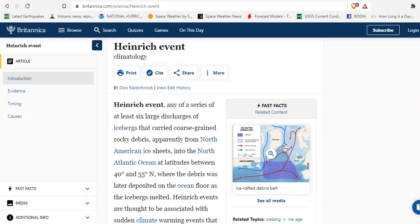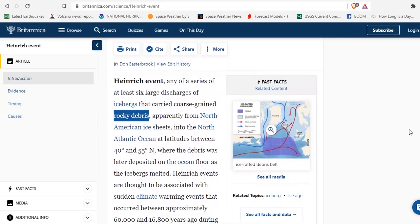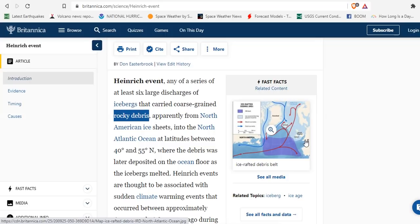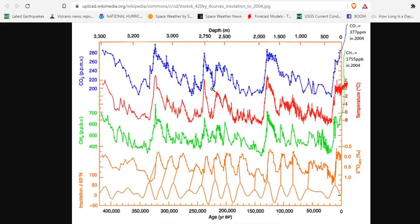Now within those major cycles are Heinrich events. A Heinrich event is any series of at least six discharges of icebergs that carry coarse grain rocky debris and mammoth tusks apparently from North American ice sheets into the North Atlantic between latitudes 40 and 55. So ice breaks up in the Arctic travels south, it's dropped just above 40 degrees north which is like let's say Virginia or central California. Heinrich events are only described in the Atlantic in the North Atlantic not in the Pacific but clearly they could have been happening at the same time if it's a breakdown of the glacial system which we are seeing here.